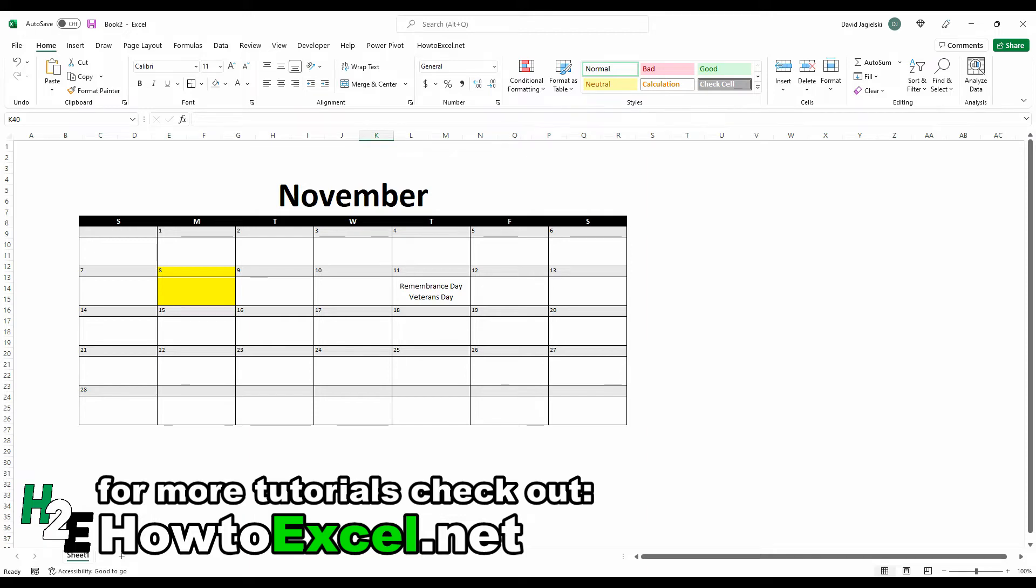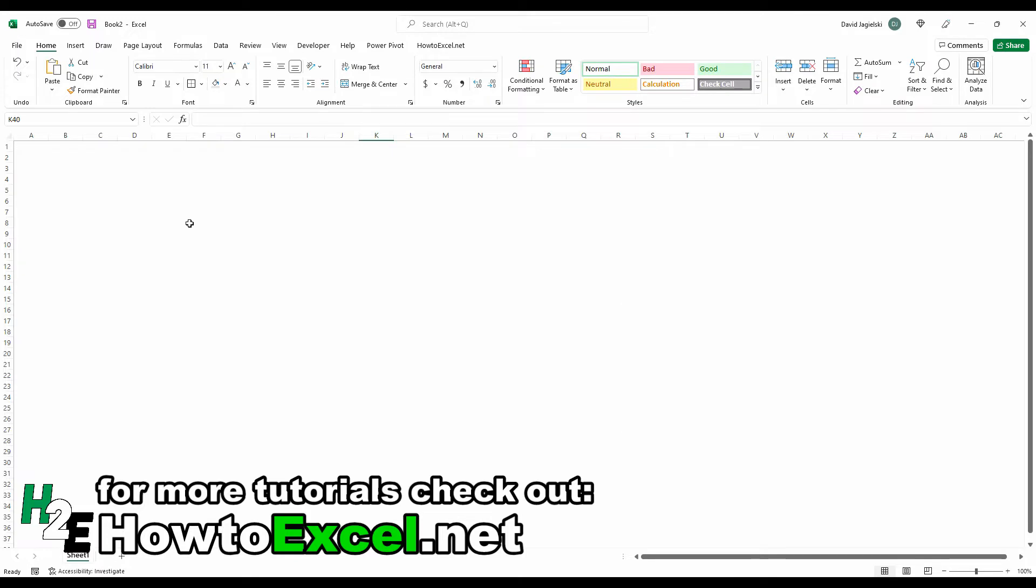In this video, I'm going to show you how you can create a calendar like this in Excel that can automatically update based on the month name that you enter. It'll allow you to track holidays and special events and highlight the current day that you're on. So I'm going to clear this out and start from scratch.